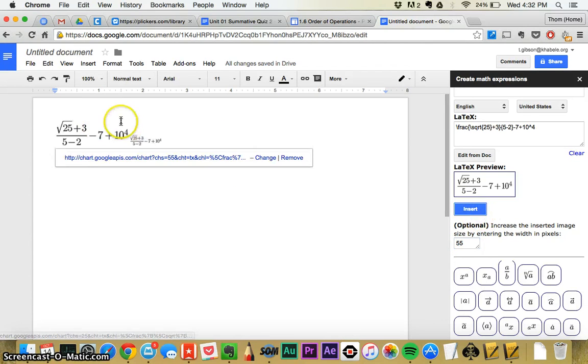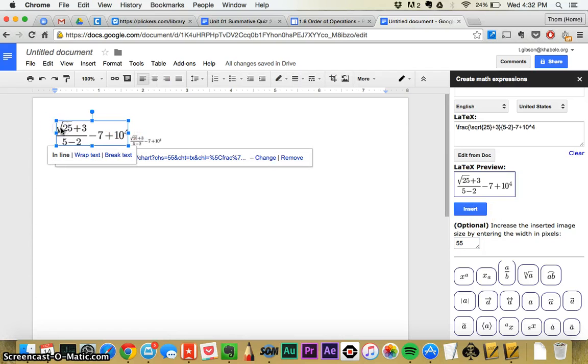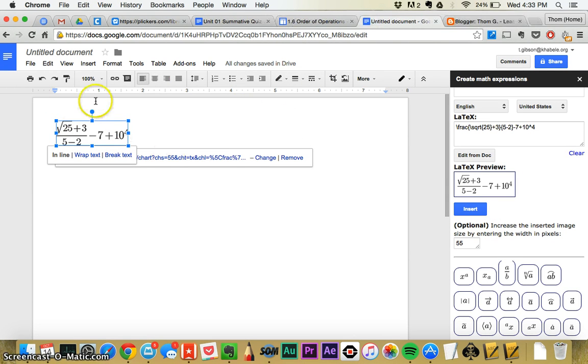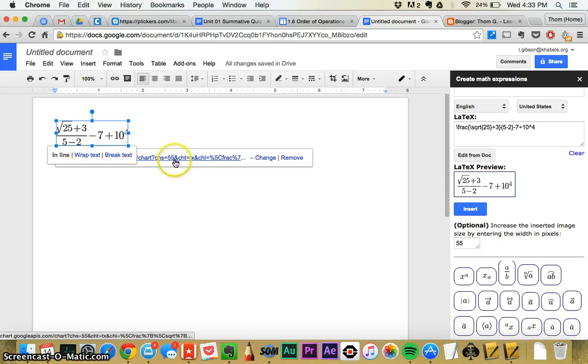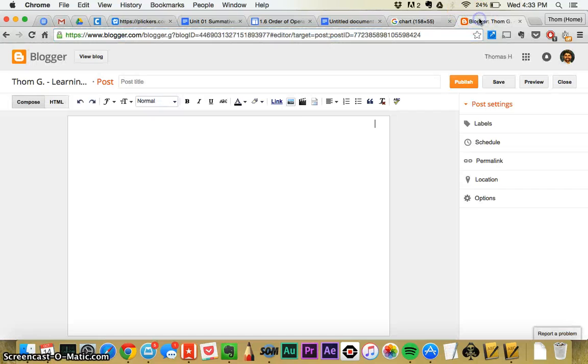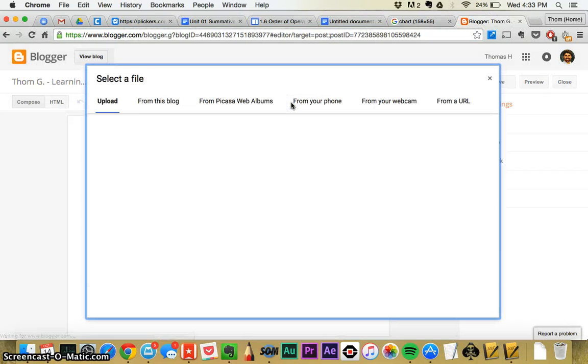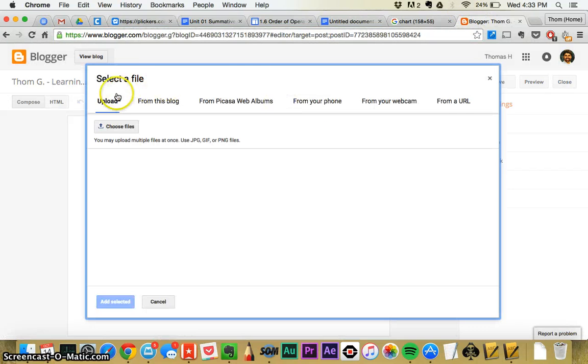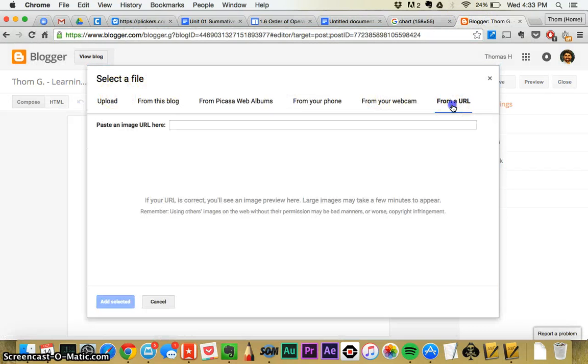And you can, I believe you can just copy, command C, and paste it into your blog. But if you can't, you'll notice that down here behind this little inline wrap text thing, there's a link. You can click on that link, and then copy this URL. Just a reminder on the blogs, you can just do upload from a URL and paste it there and insert it.